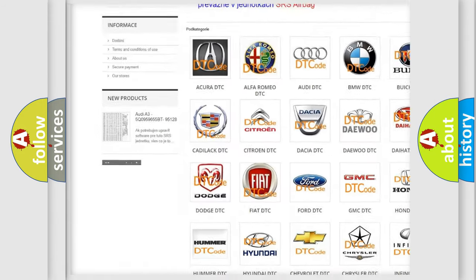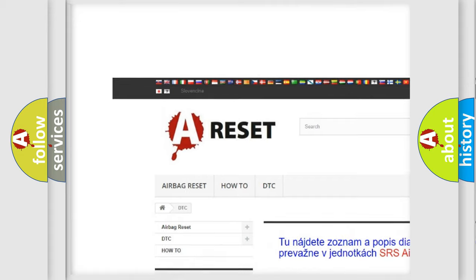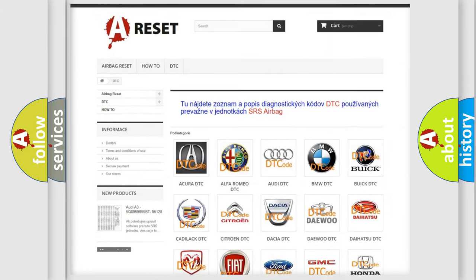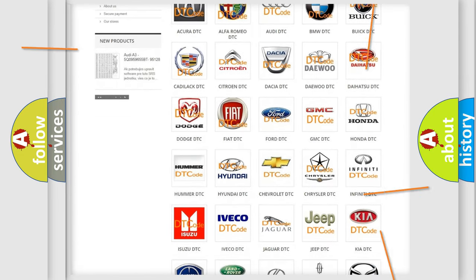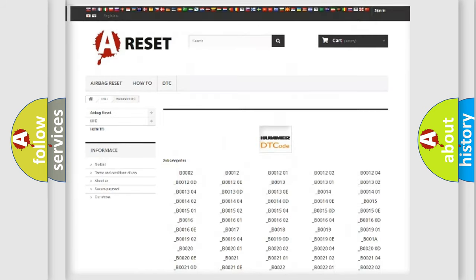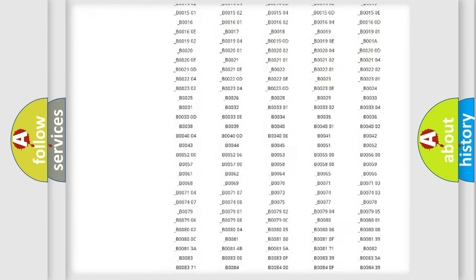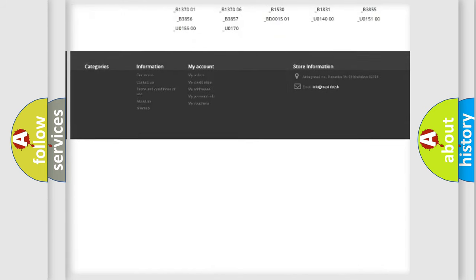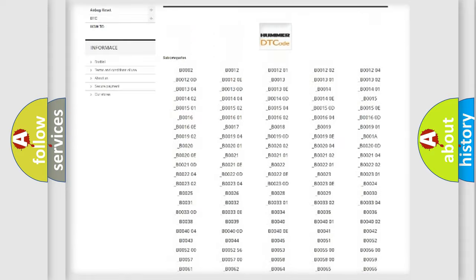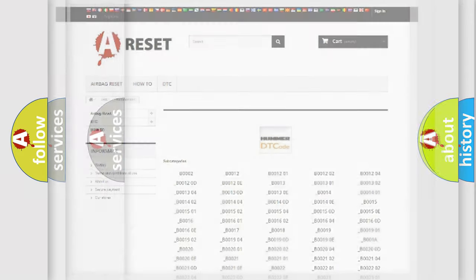Our website airbagreset.sk produces useful videos for you. You do not have to go through the OBD2 protocol anymore to know how to troubleshoot any car breakdown. You will find all the diagnostic codes that can be diagnosed in cars and vehicles.